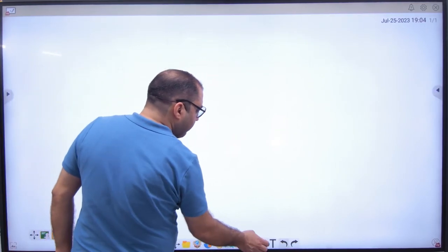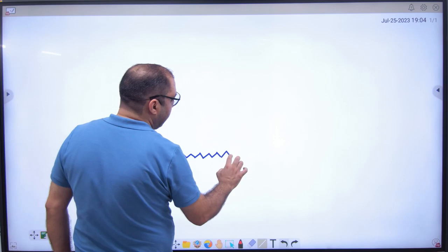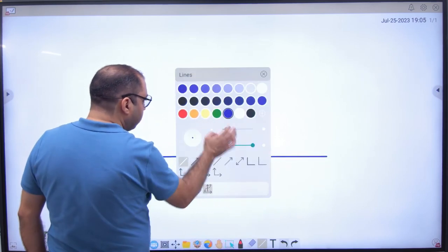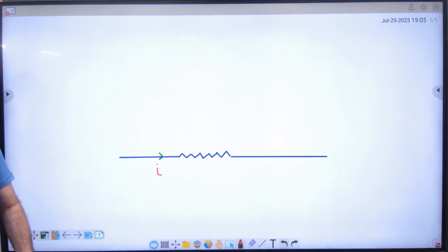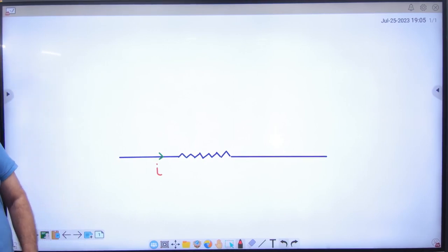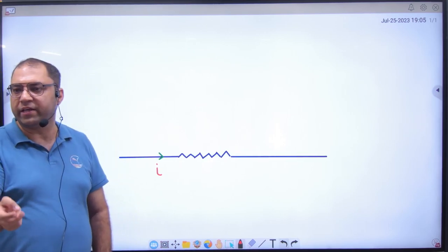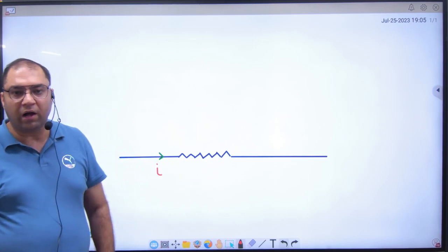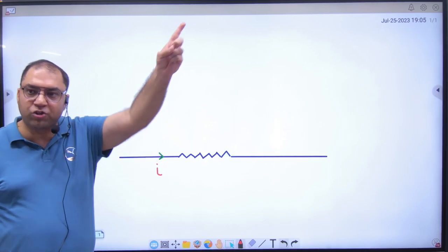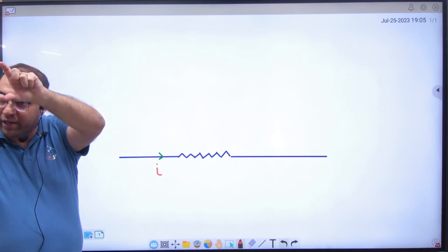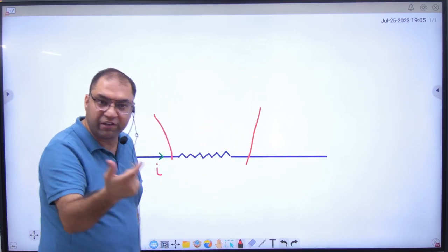Suppose I have a resistance and current is coming through it. You ask: what current is coming? I say I don't know. You ask the value of resistance — I don't know that either. So I ask: what is V, the potential difference? You can use a potentiometer — put it in parallel, balance it, and find the value of V.